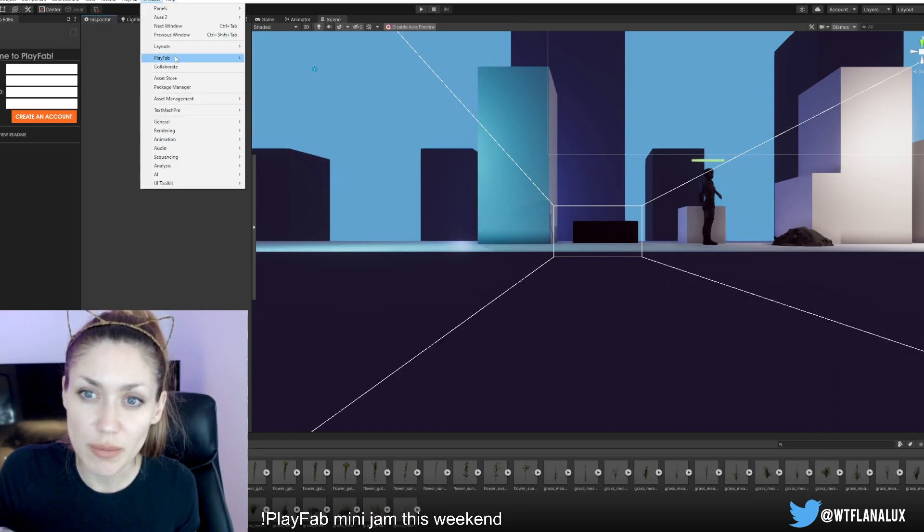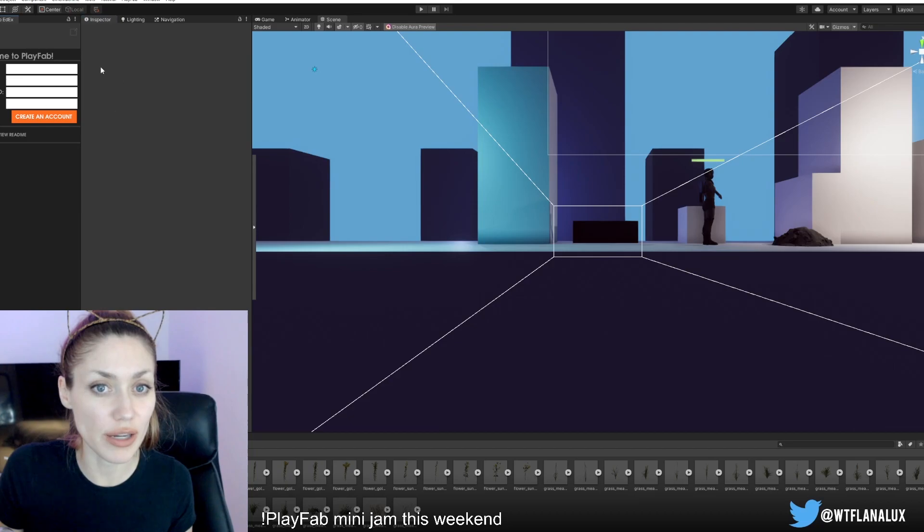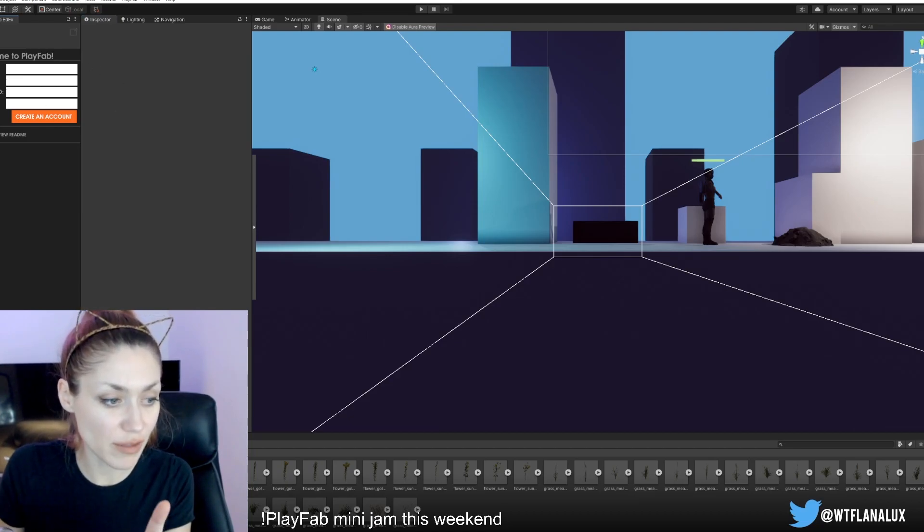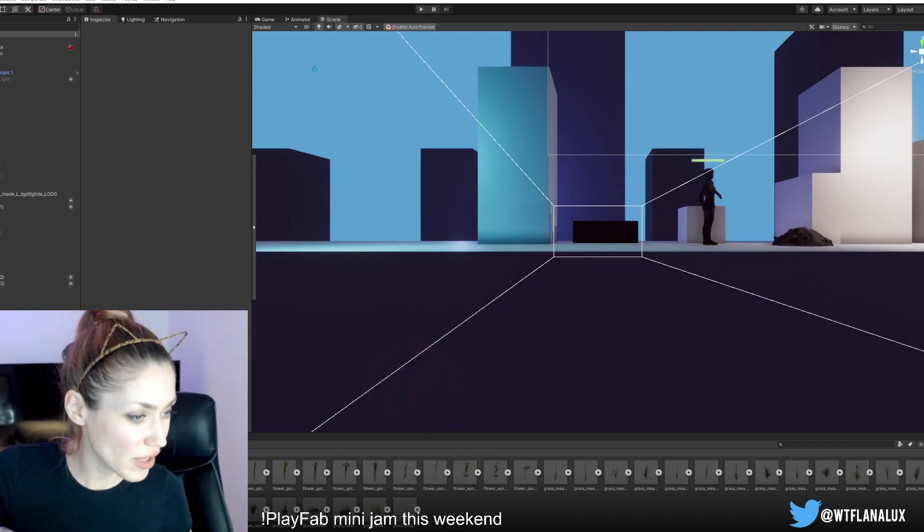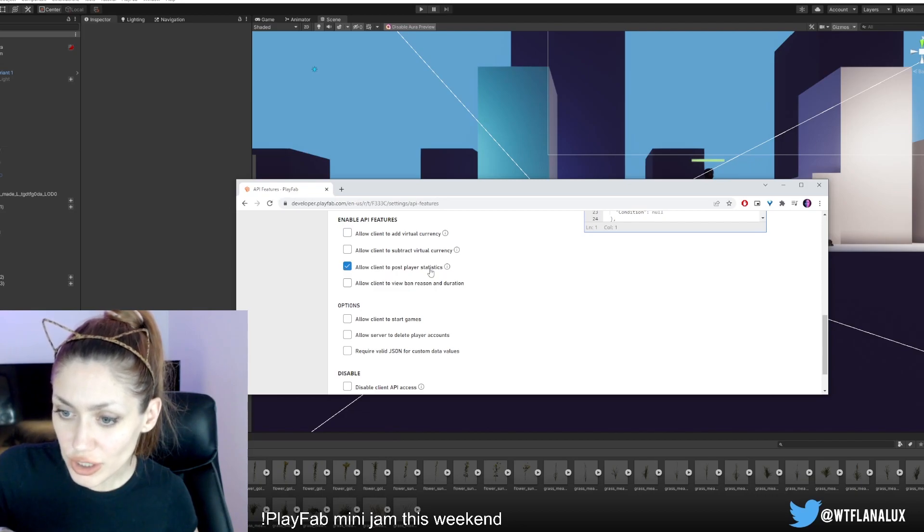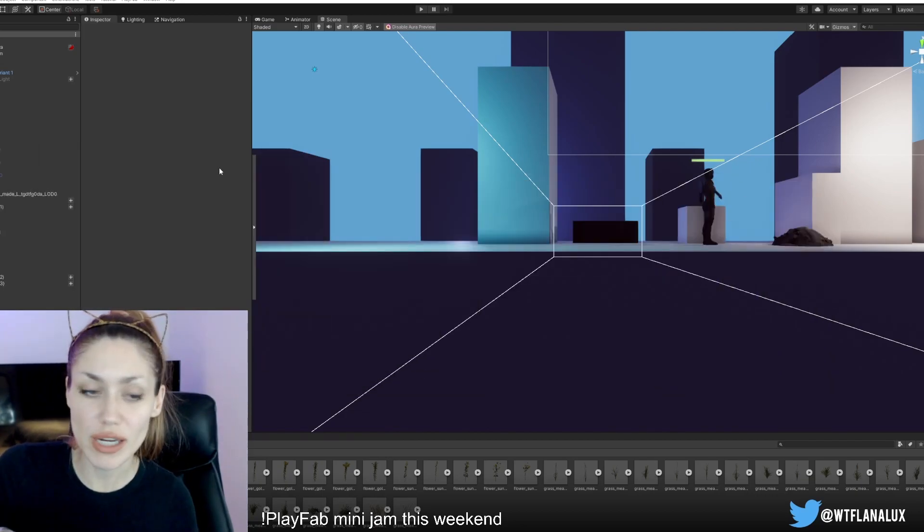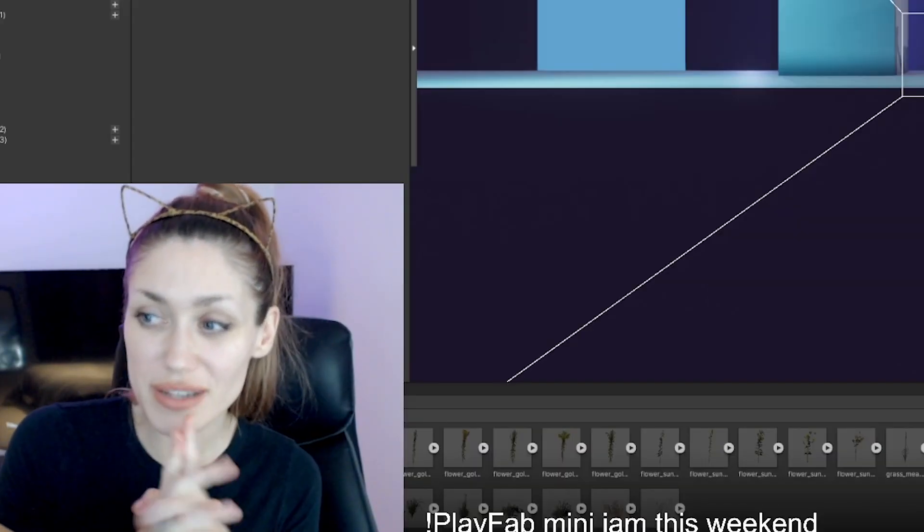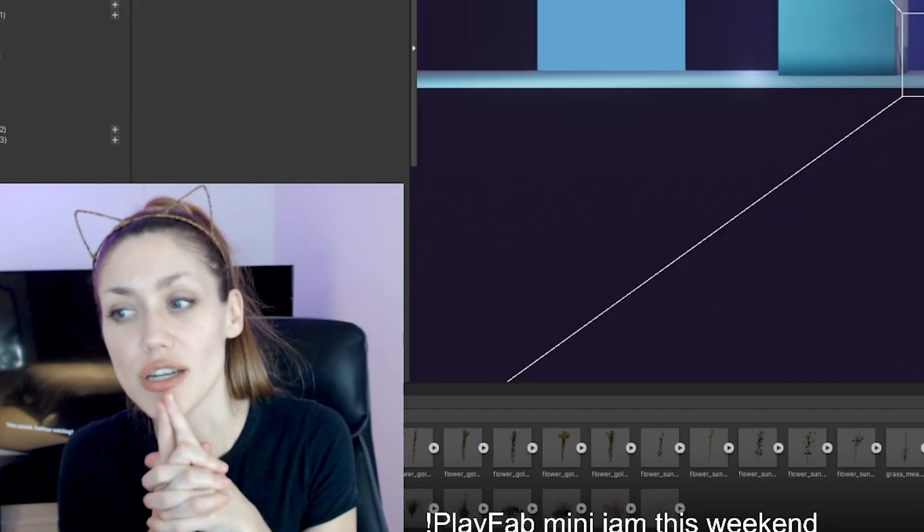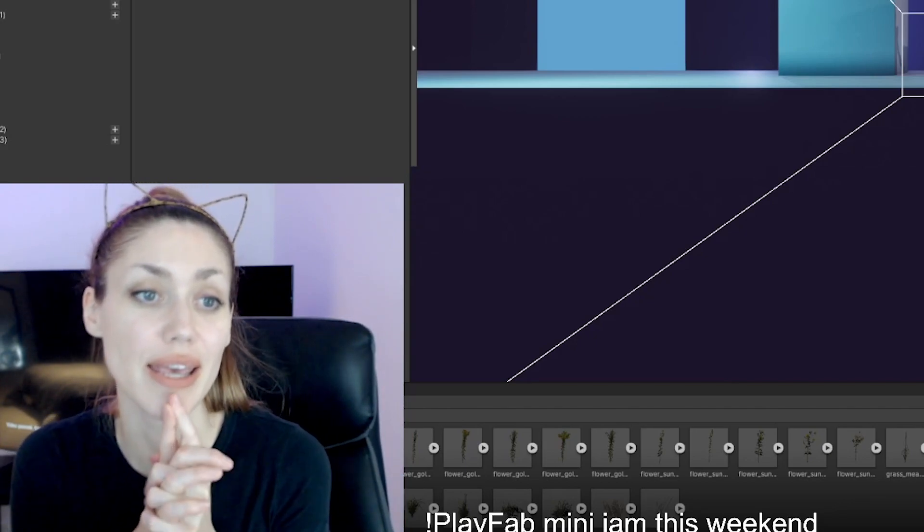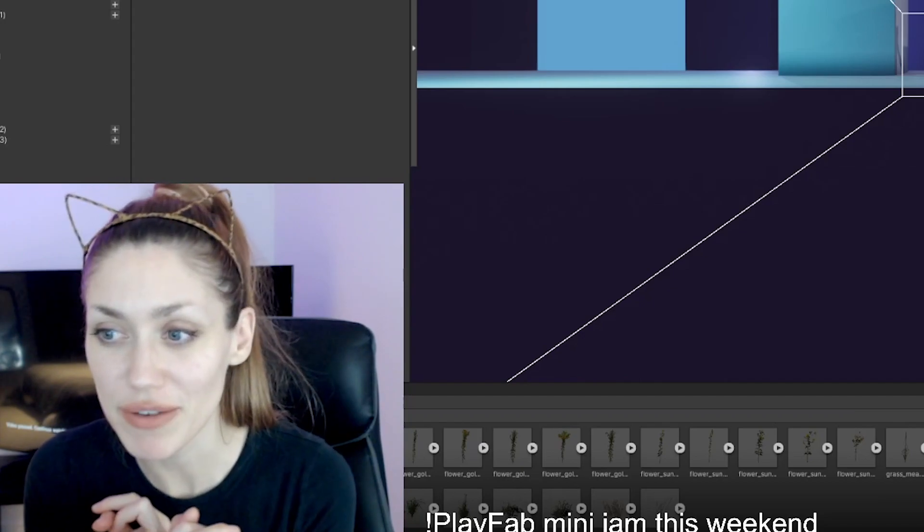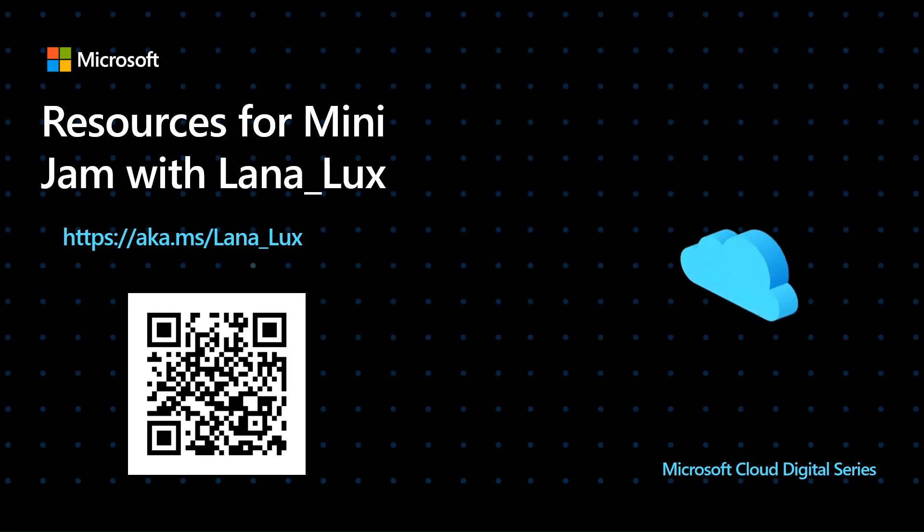Once you have those two things in, you can go to Window, PlayFab, Editor Extensions, and then you can use this part here to log into your account. When you go to settings, API features, you're going to want to allow client to post player statistics. That should give me the access to save and load. Now we're set up to do PlayFab. We're going to do a few more things today, little touch-ups, and then I think we're going to start tomorrow off by implementing a login with PlayFab, saving and loading with PlayFab, and then we'll put in the last parts of the game tomorrow.